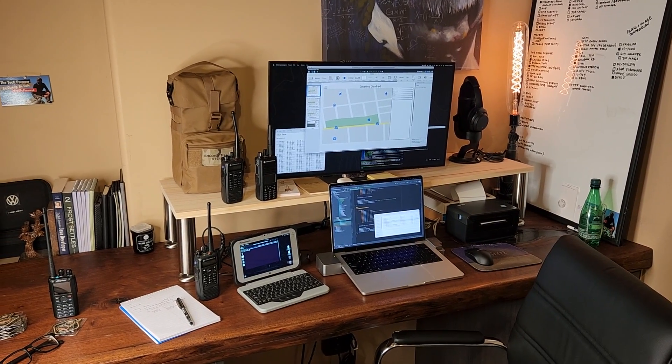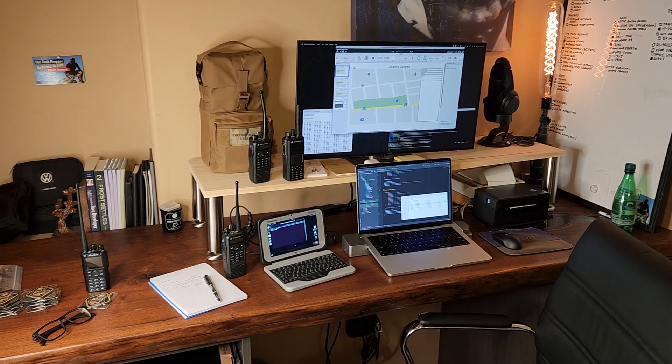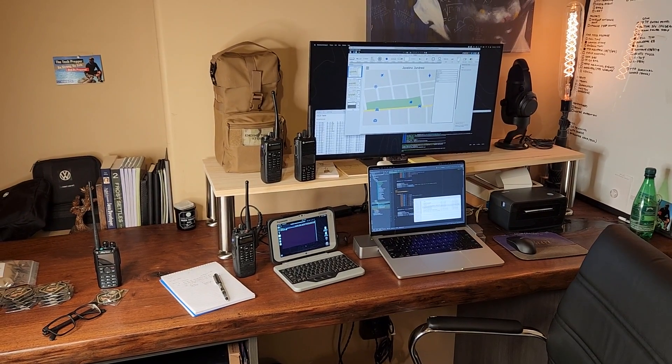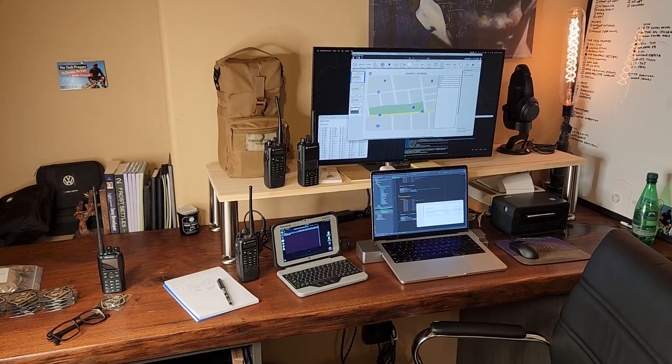Hey there guys, I'm the Tech Prepper. Hope you're all doing well. I want to share with you a project that I'm working on.